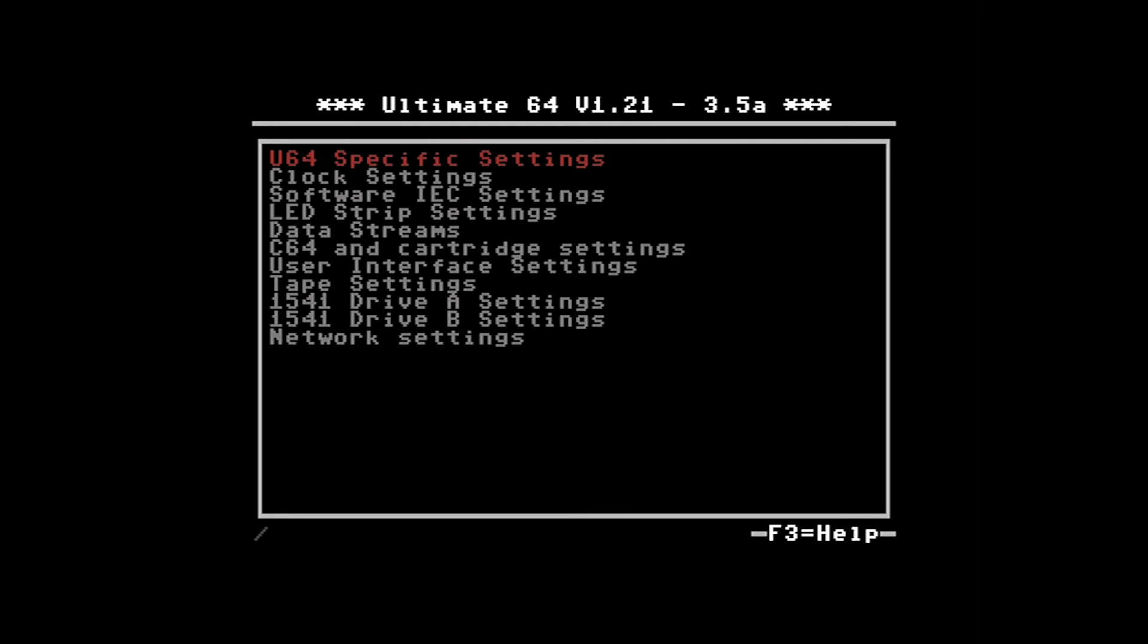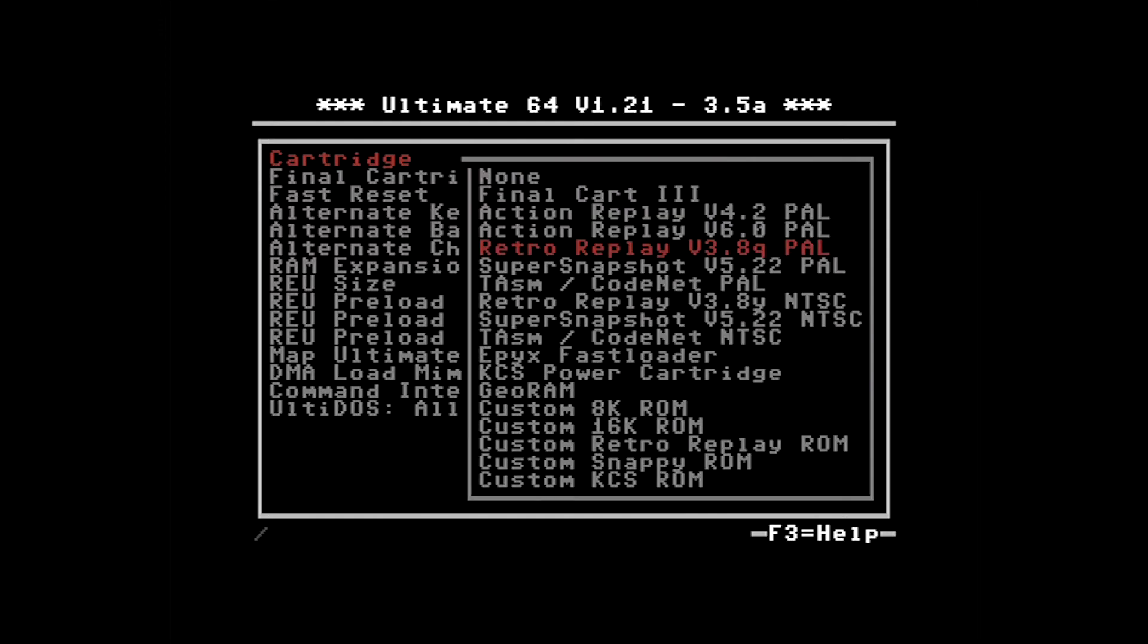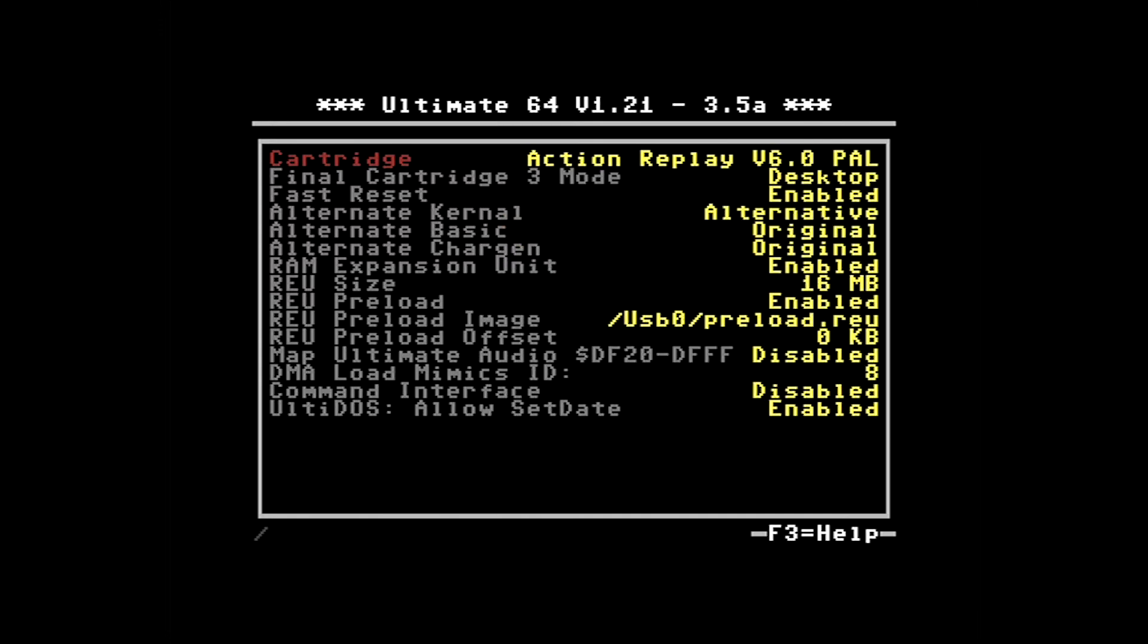I'm not interested in looking at the LED strip settings today or the data streams. What I do want to take a quick look at is the C64 and cartridge settings. When my machine first booted up, it booted up into a specific cartridge that had been attached internally in software: the Retro Replay version 3.8Q PAL. Let's hit the return key and have a look at what is in here. Who grew up with the Action Replay cartridge? I did.